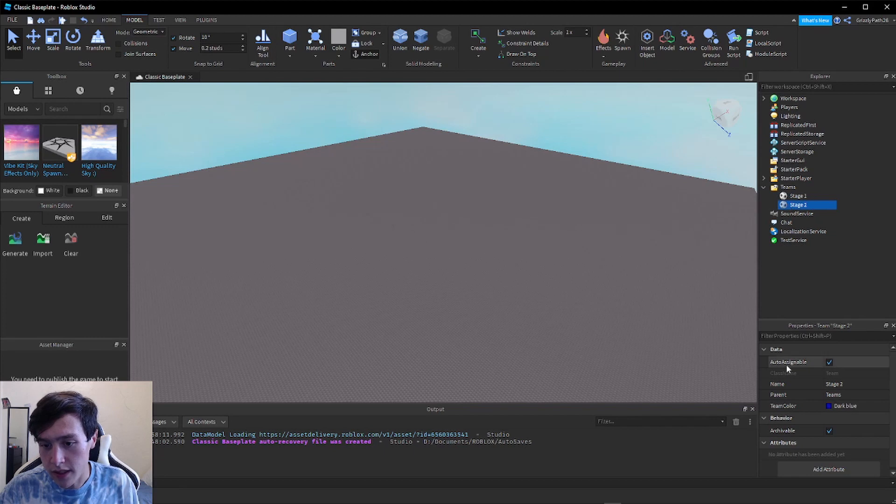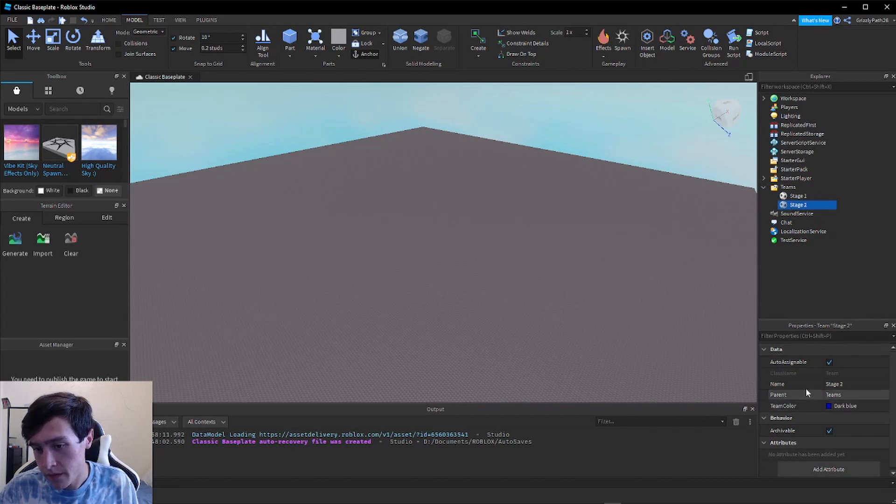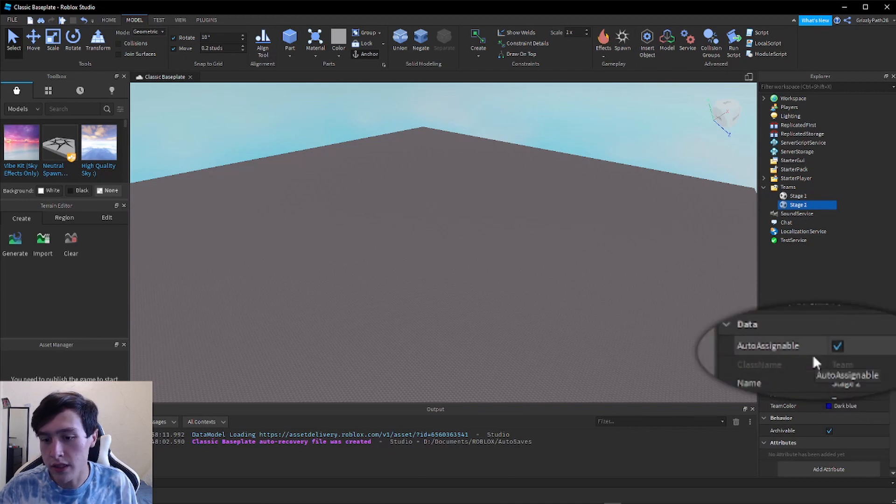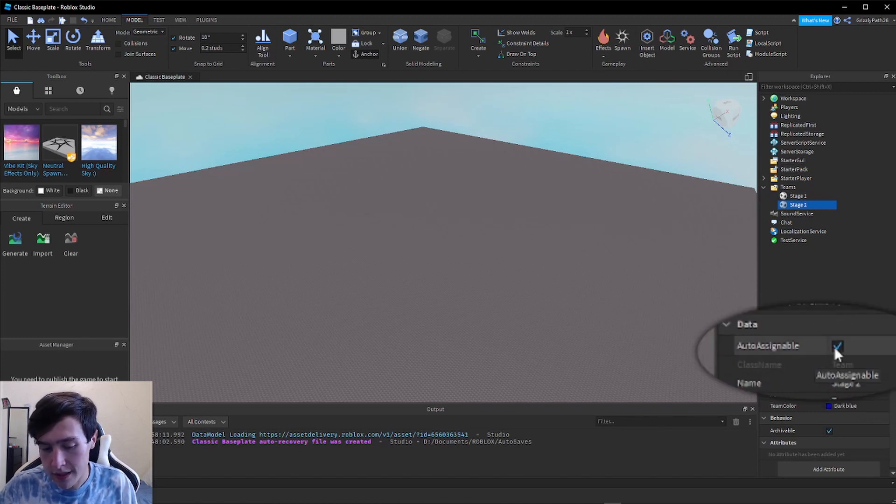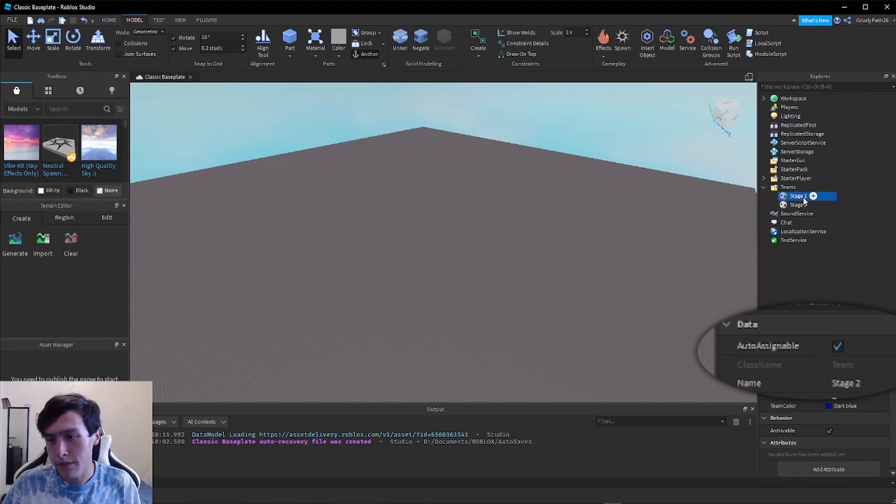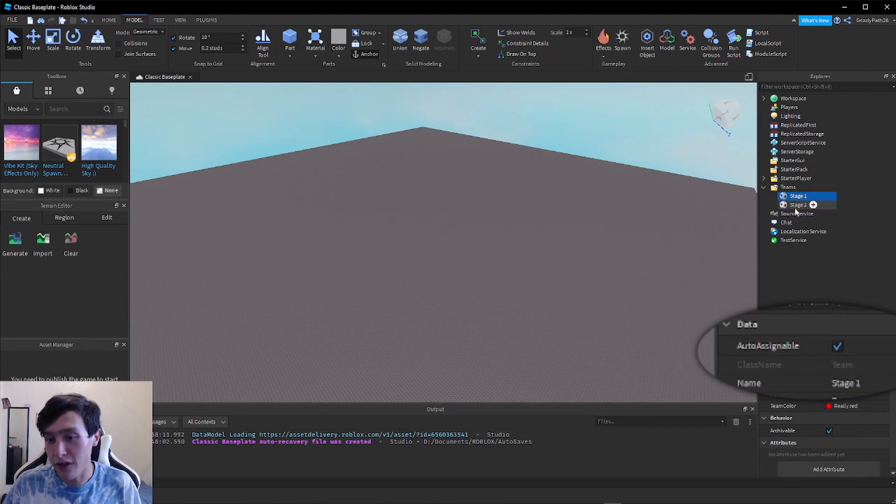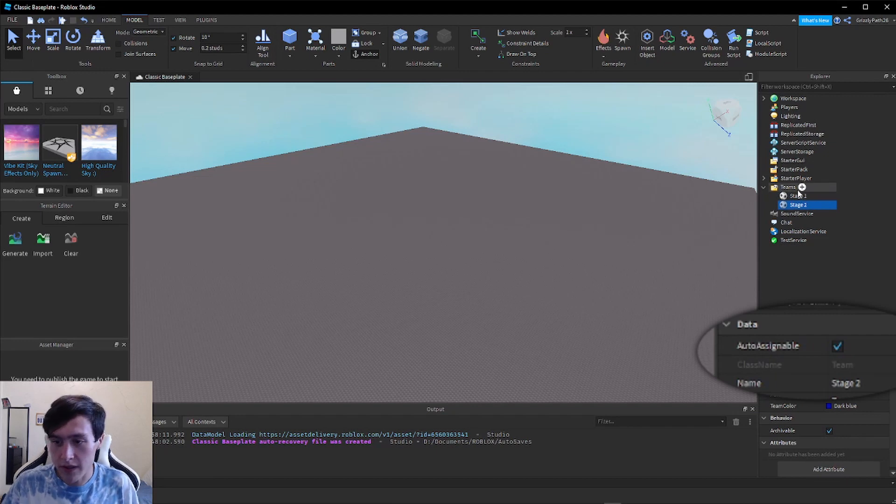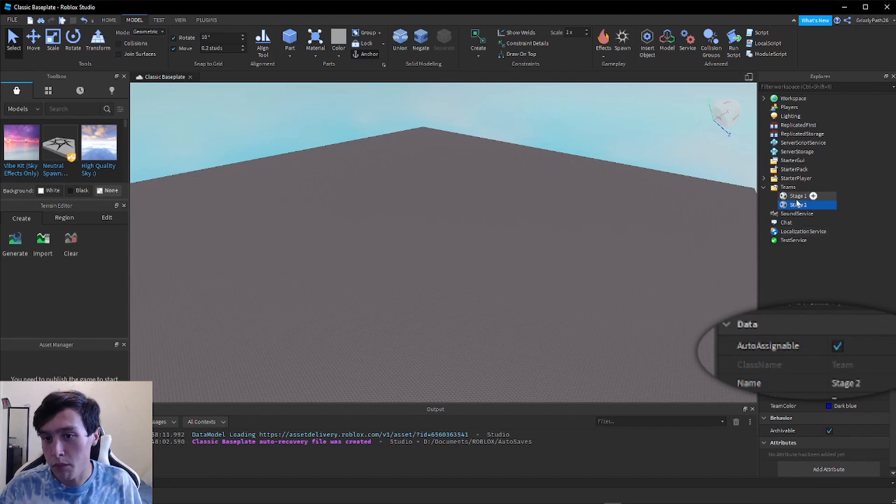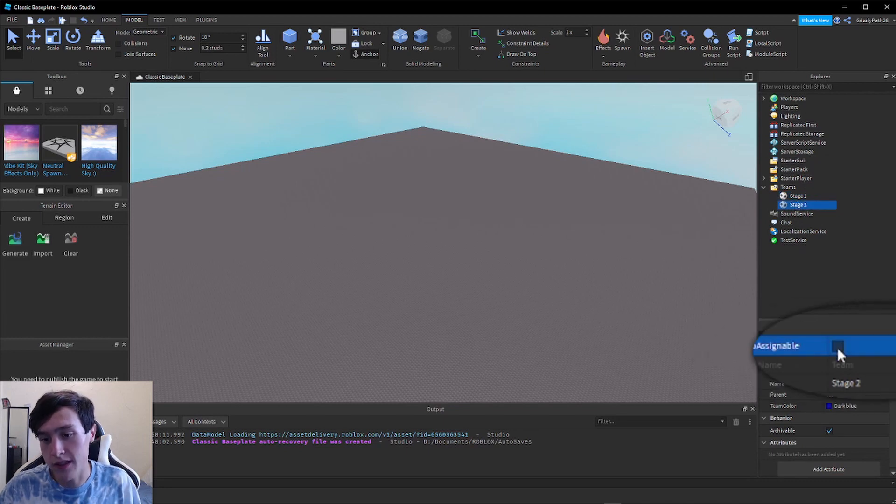In each of them, under the Data section in the properties panel, there is a section that says Auto Assignable with a checkbox next to it. The only team that we want the checkbox checked in is the first one, so that when the player spawns they'll be set as the first stage. So in everyone besides Stage One, we want to uncheck Auto Assignable.